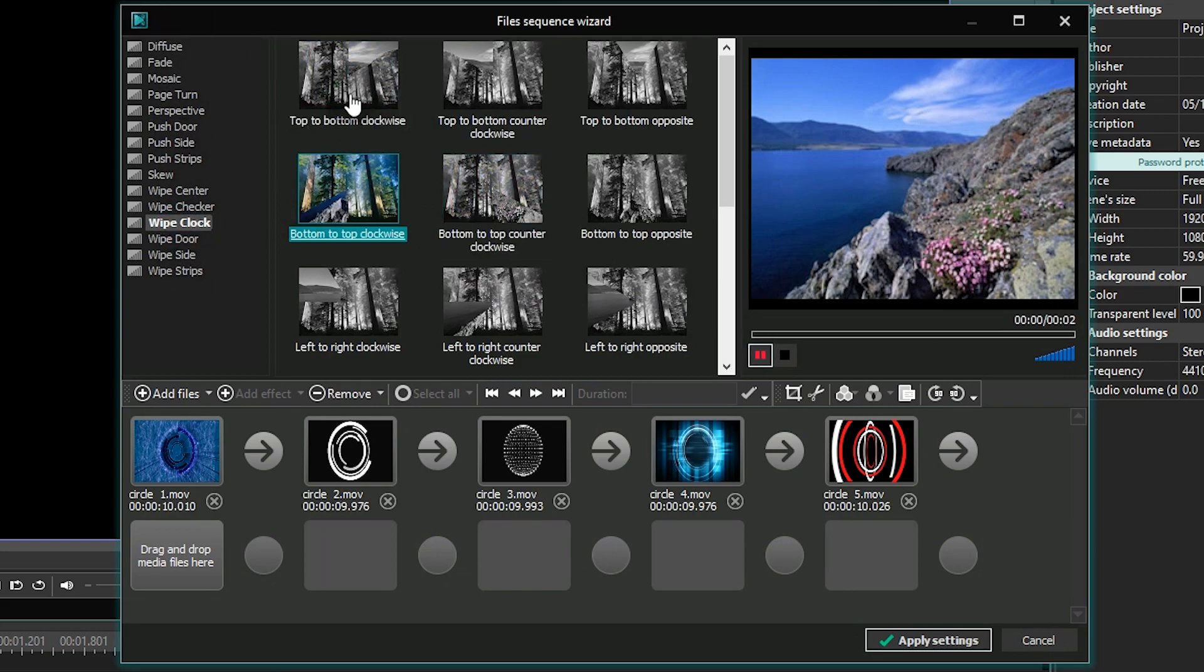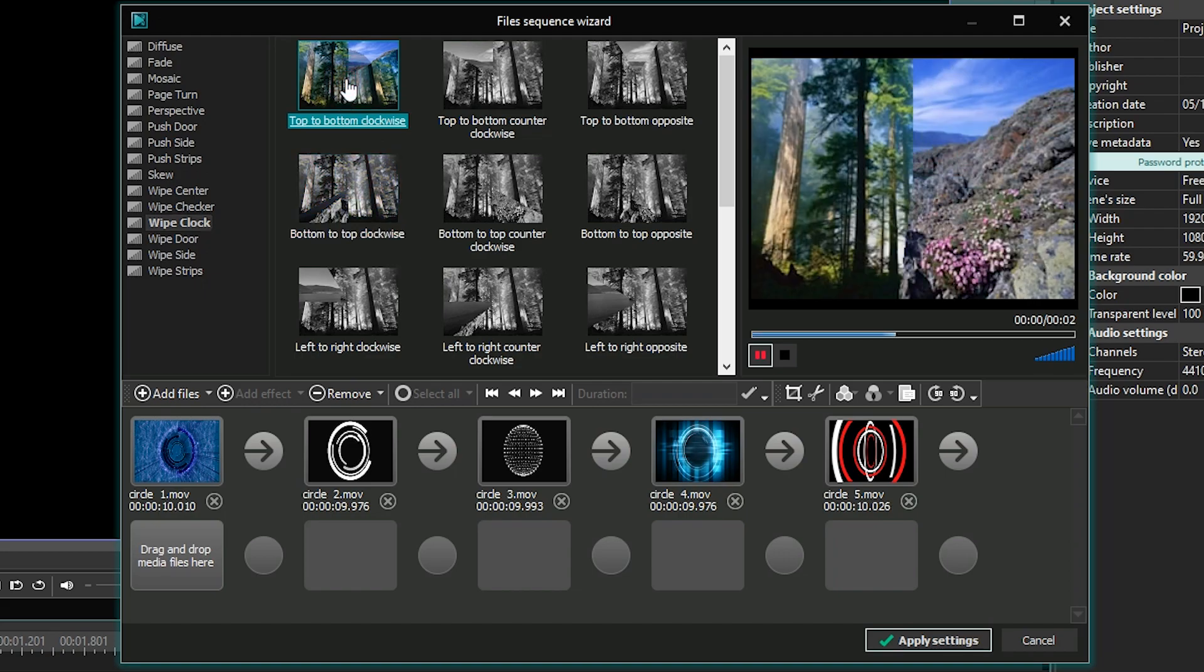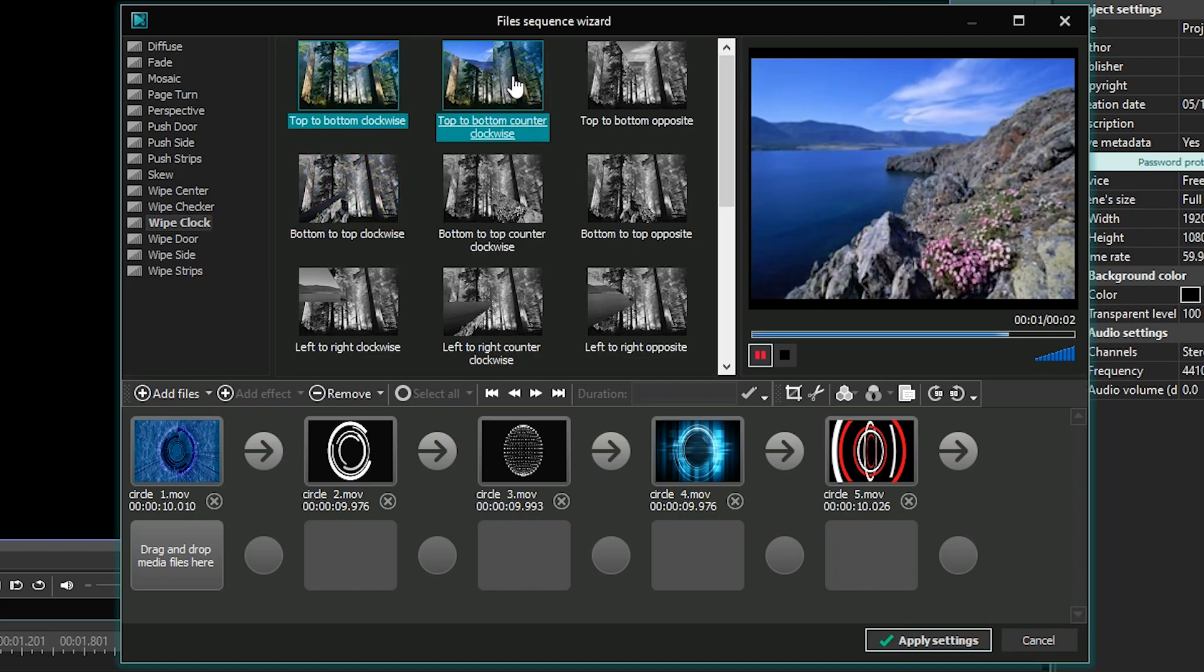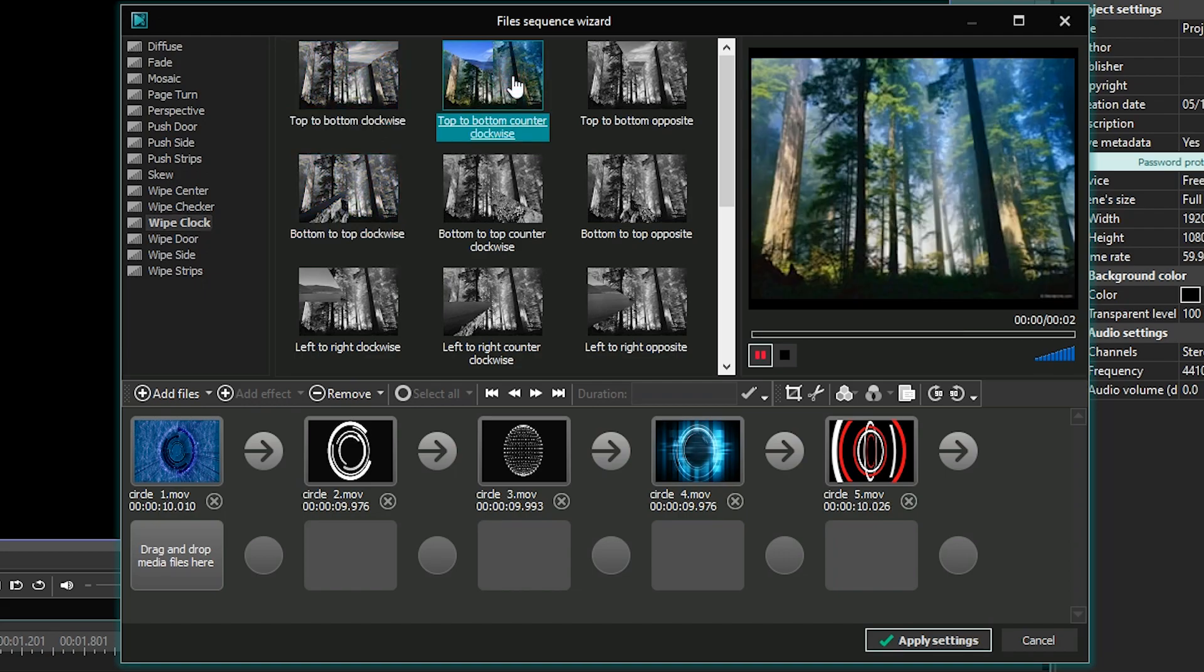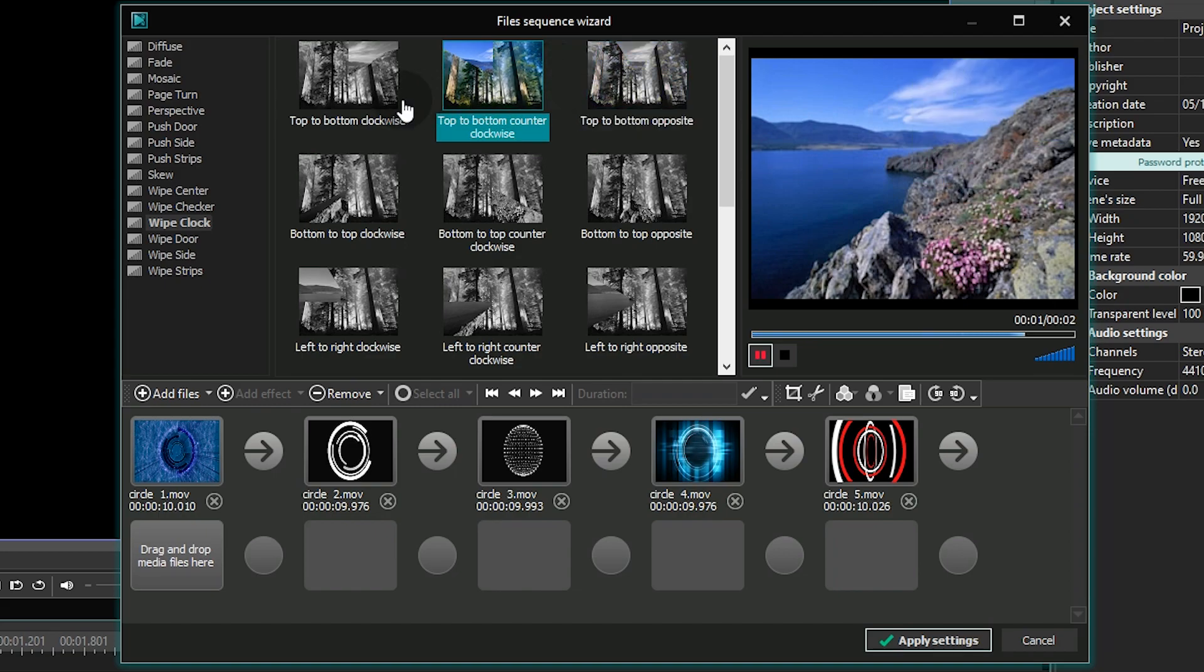In the middle section, you have a selection of transition types. Just pick the one you like and drag it here between the video files.